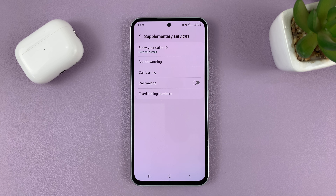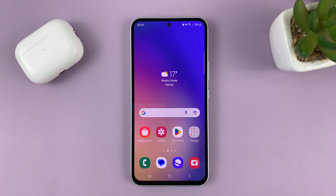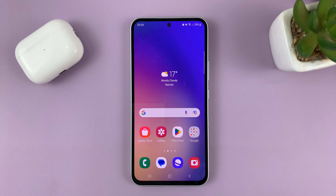And that's basically how to disable call waiting on your Galaxy A series. Thanks for watching. Leave your comments and questions down below, and good luck.